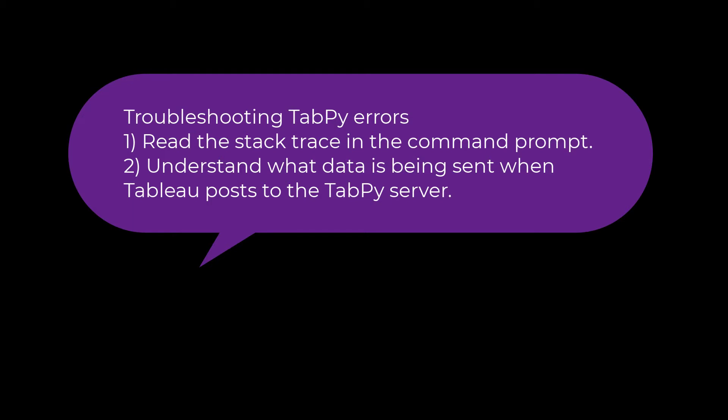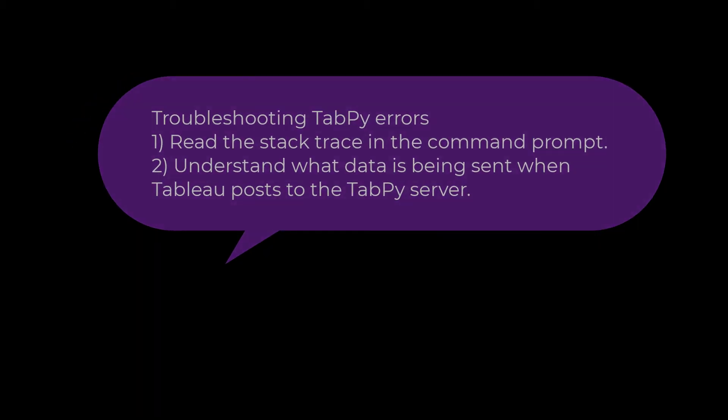So this is just an example of how you can troubleshoot error messages with tab pi. You have to look at the stack trace in the command prompt and think carefully about the post that tableau is making to the tab pi server and what tab pi is doing with that data.